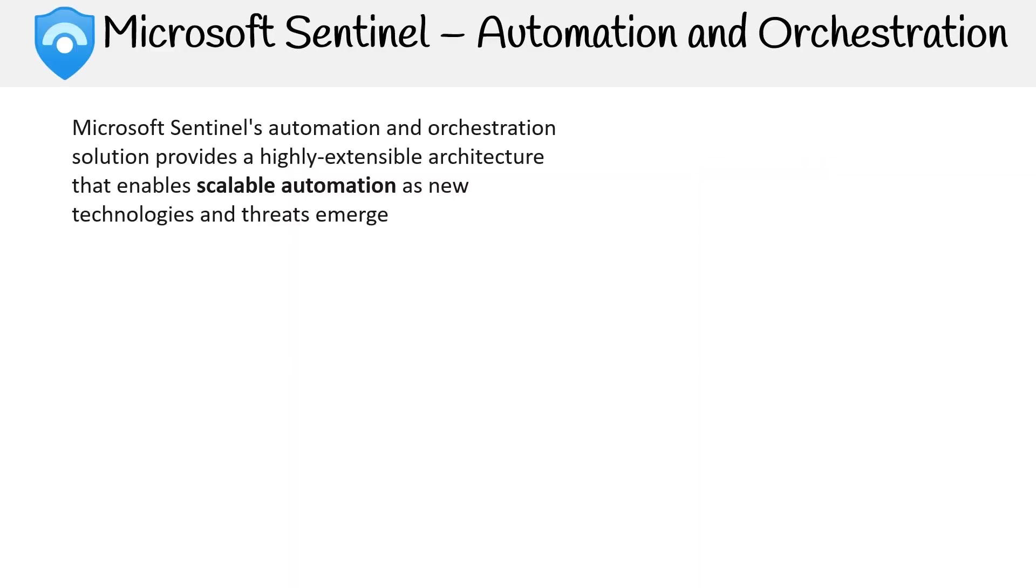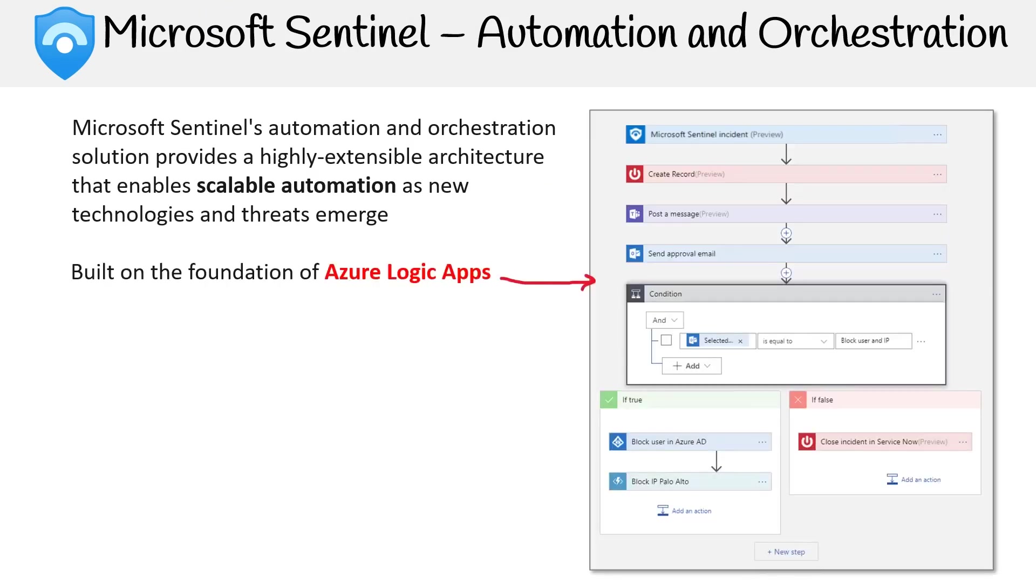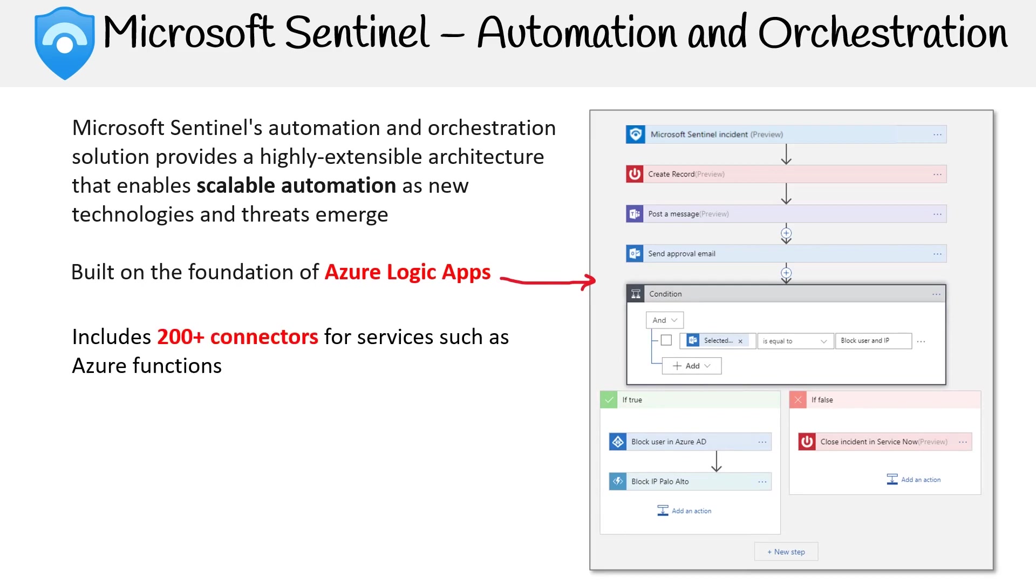Then there's automation and orchestration. With Sentinel, you have solutions that provide a highly extensible architecture that enables scalable automation as new technologies and threats emerge. Sentinel is built on the foundation of Azure Logic Apps. It's a great way of not having to use any code, but you can chain things over different services and they have over 200 connectors for services such as Azure functions.